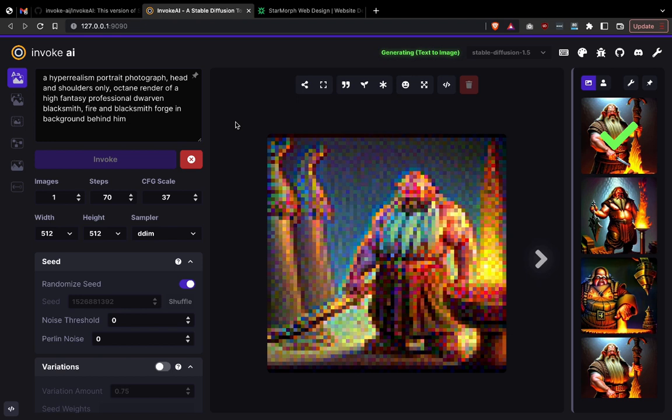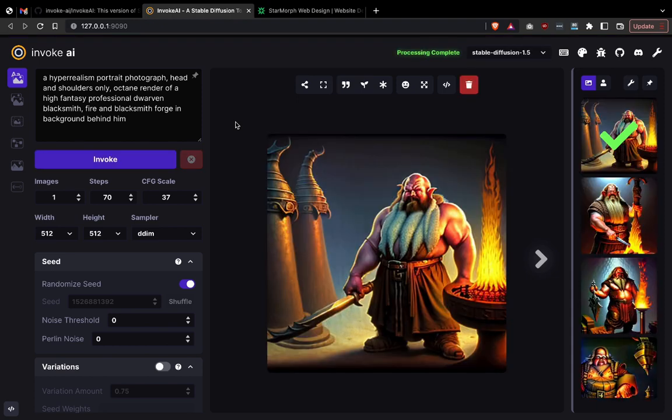If you have any questions and you're stuck on installing this, just write a comment below and I'll reply. I hope you found this tutorial useful and have fun using Stable Diffusion.